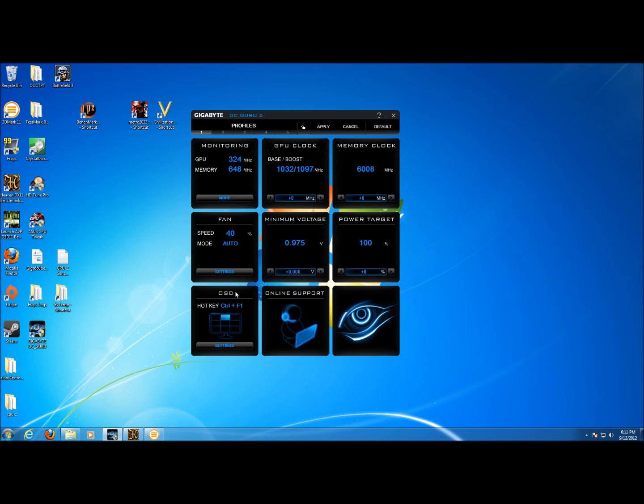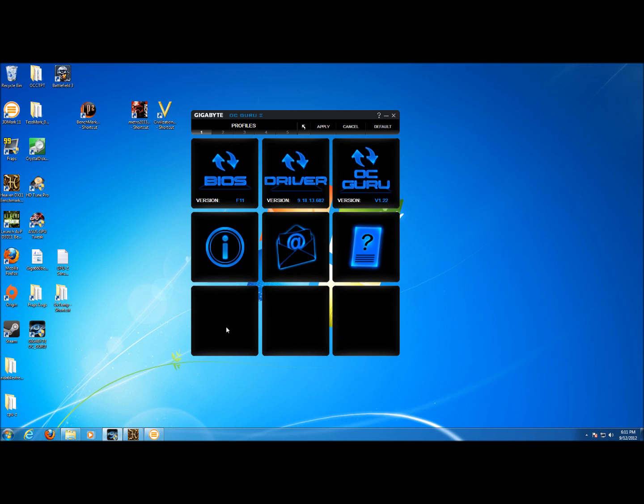Here we have the settings for the overlay system display and it tells you right on the square where it's going to show up and what the hot key is. And this section right here if we click on it you can check for an updated BIOS, updated driver, updated OCGuru software, get information, email support, or ask questions.